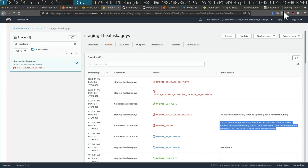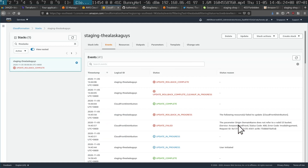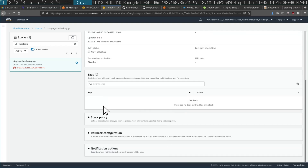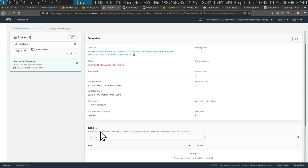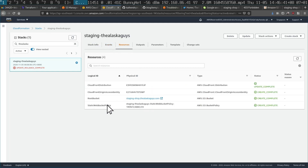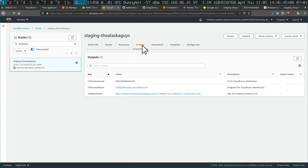Going back to the error: 'the parameter origin domain name does not refer to a valid S3 bucket.' I don't know what it resolved to. How do you even see what it thinks the value is so you can debug it?